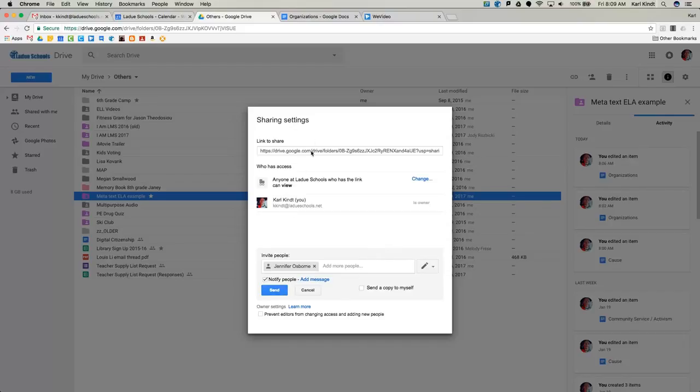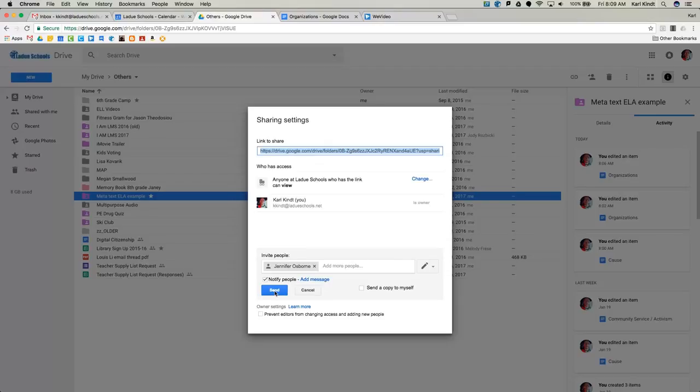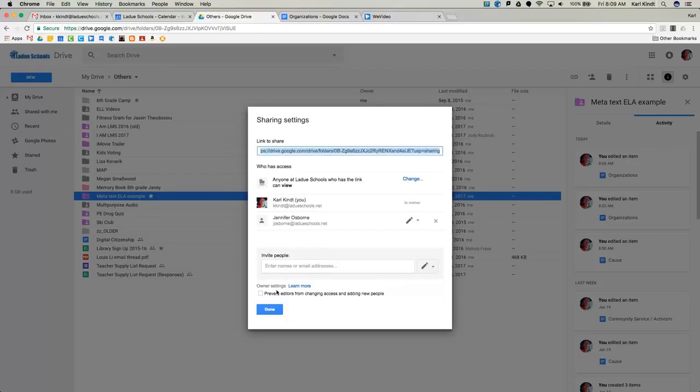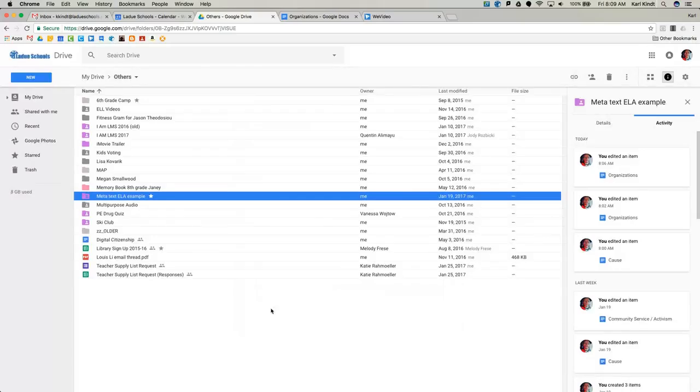And see that link at the very top? Highlight that. And then if you copy that, you'll have that to put into your documents. We're going to save those changes so that we have our shared folder. So everything in that folder now is shared.